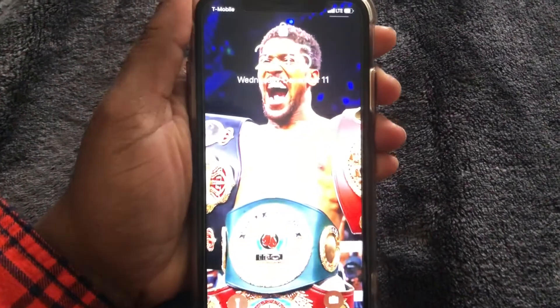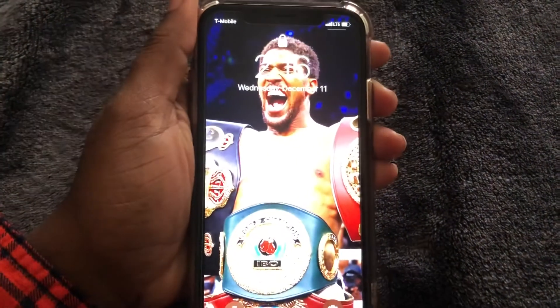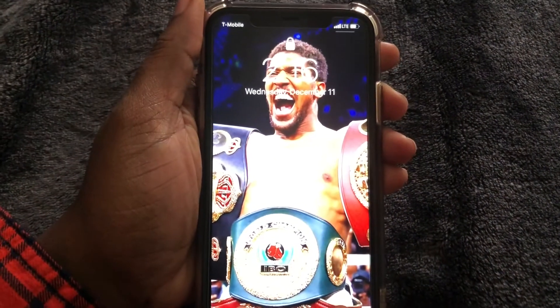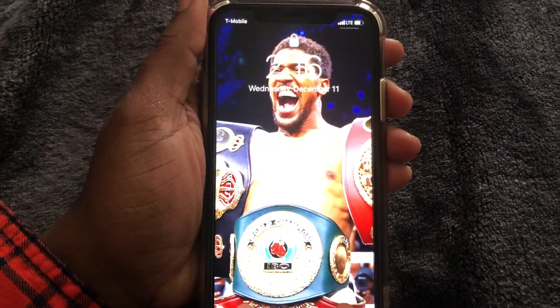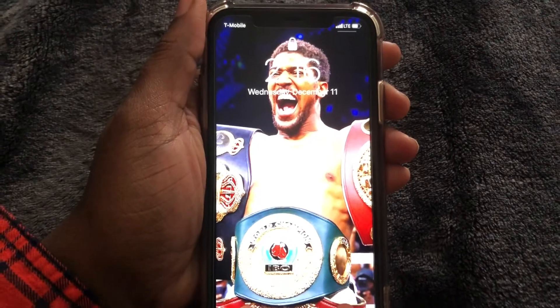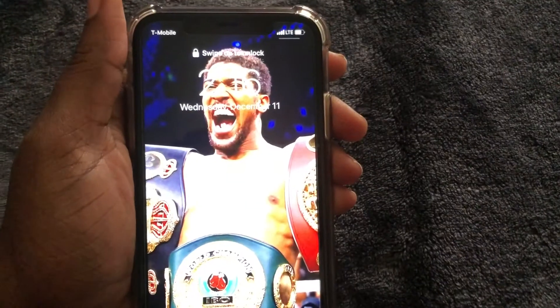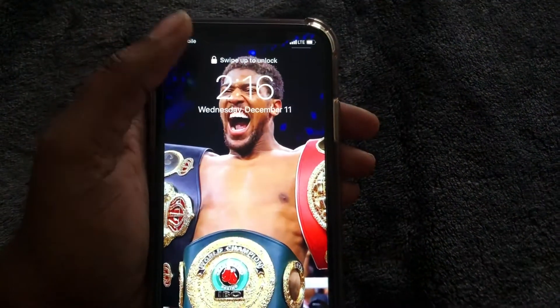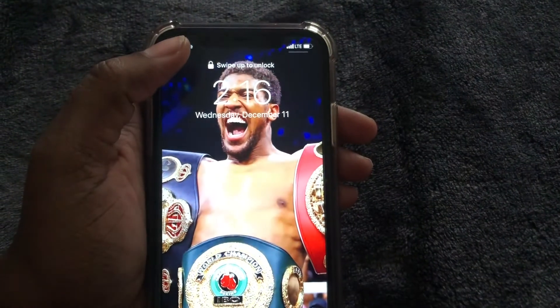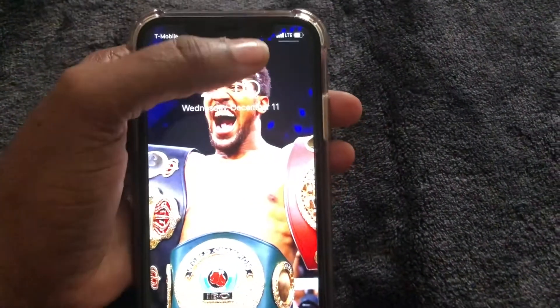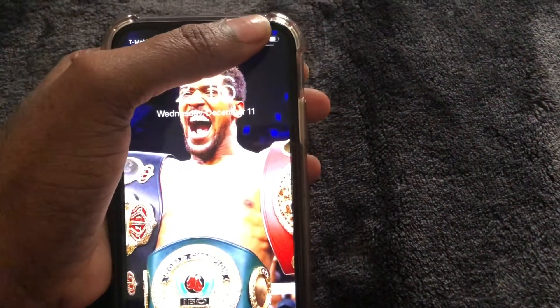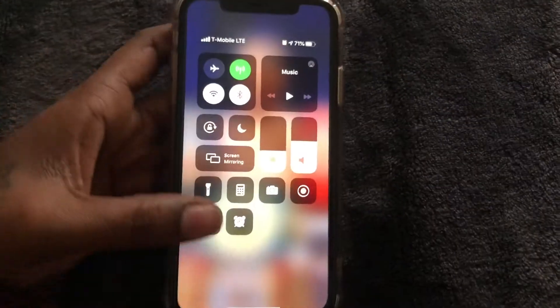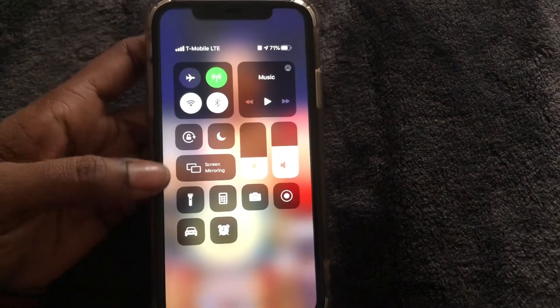As you guys can see I have my lock screen up, and by the way, look at this lovely picture — congrats to Anthony Joshua on his win against Andy Ruiz the other day. But yeah guys, in order to get to your control center from your lock screen on iPhone 11...